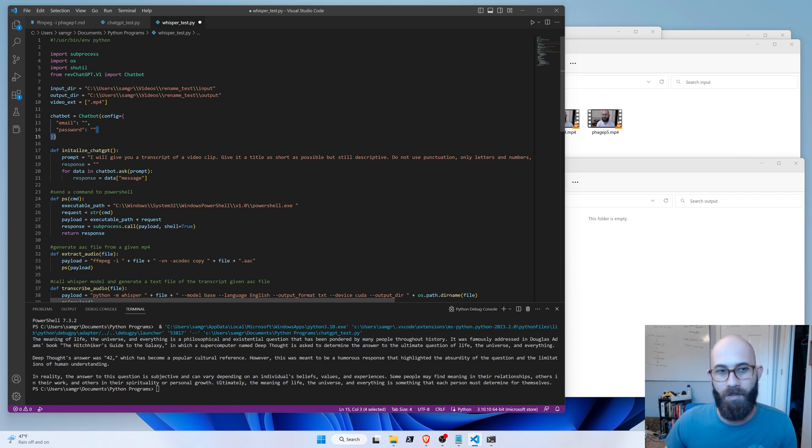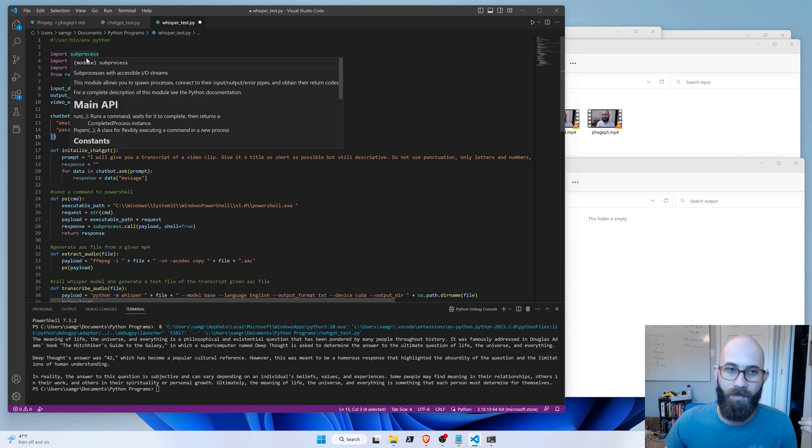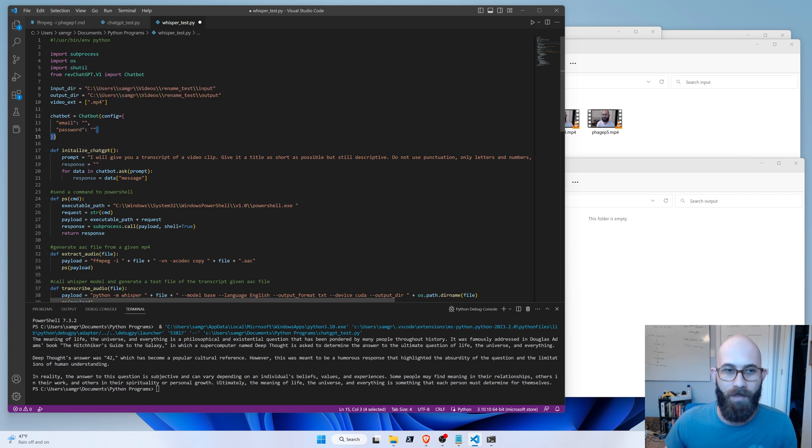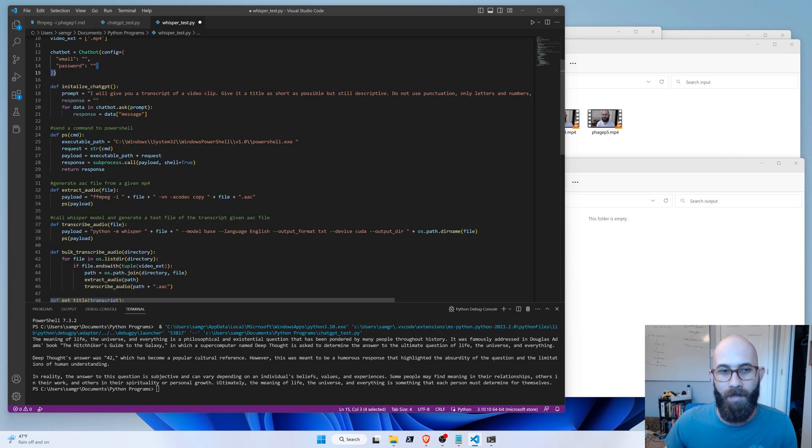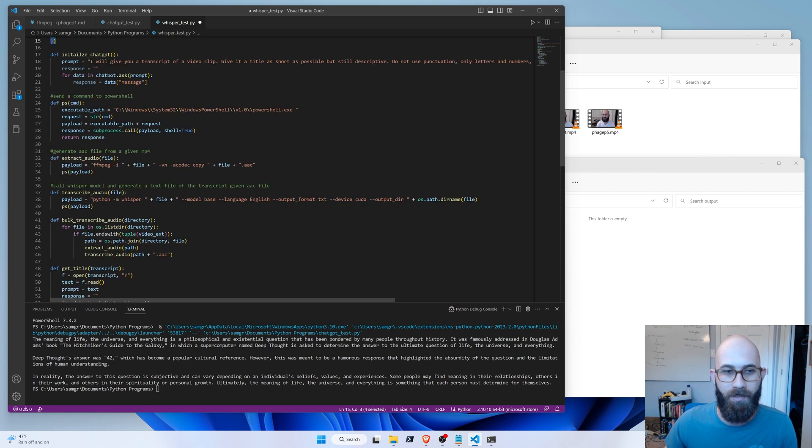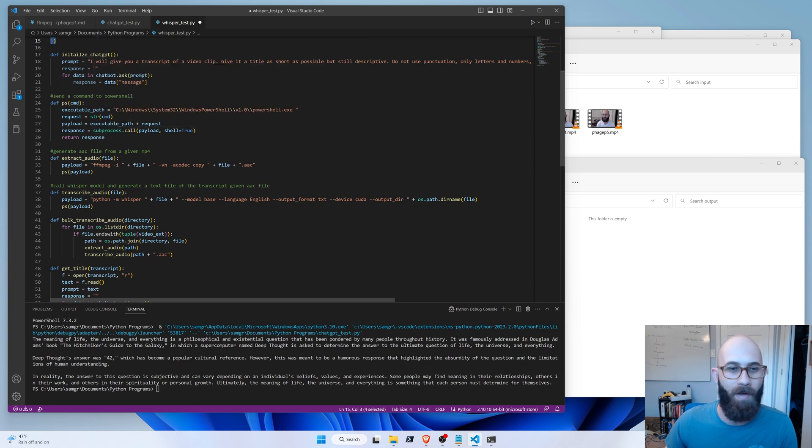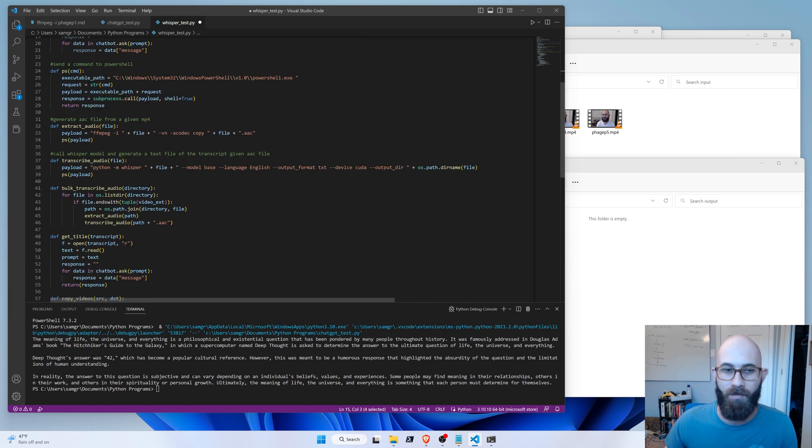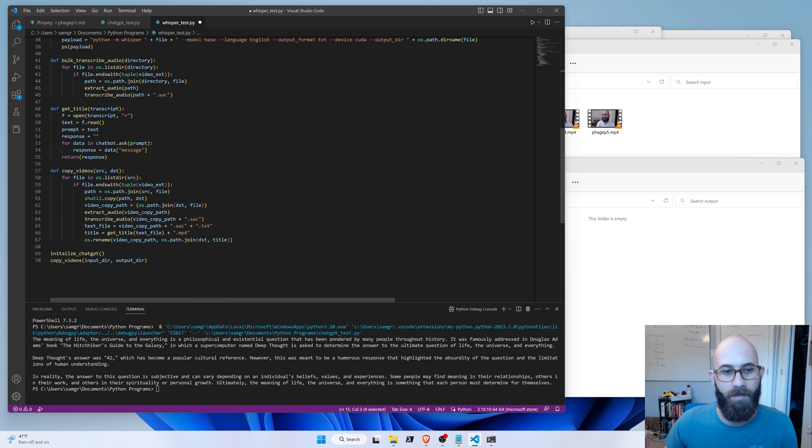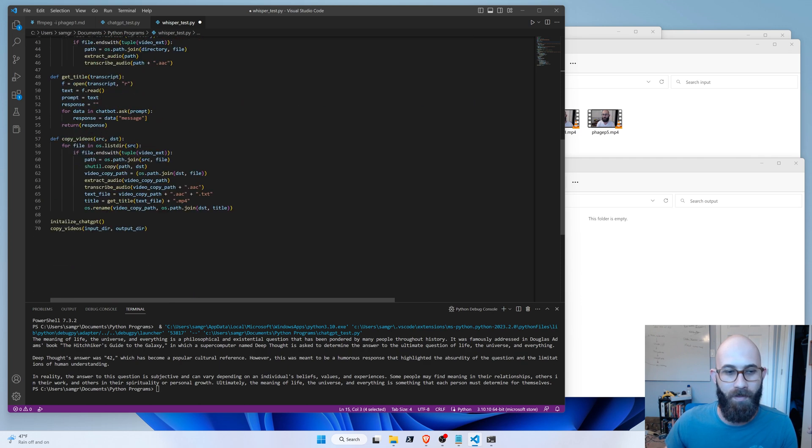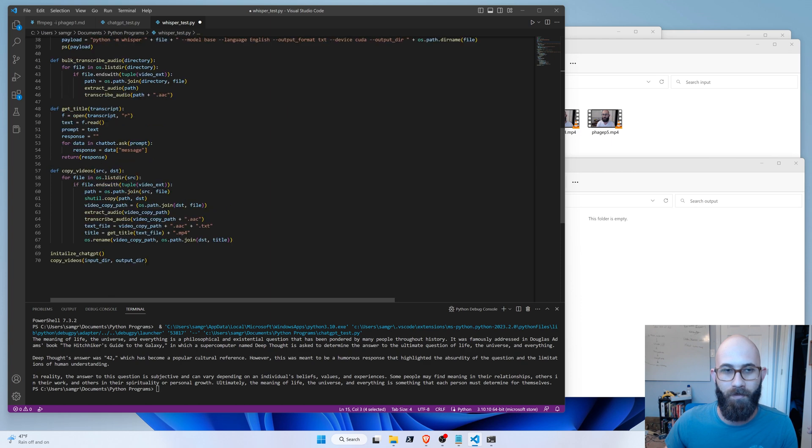And then here's the actual program that I wrote, using OS and Shuttle to rename the files. So we have our input directory, we have our output directory, and then calling ChatGPT. This is to call some of Whisper directly from the PowerShell, which is kind of hacky, but that's what I did. Get the title, copy the videos, there we go.